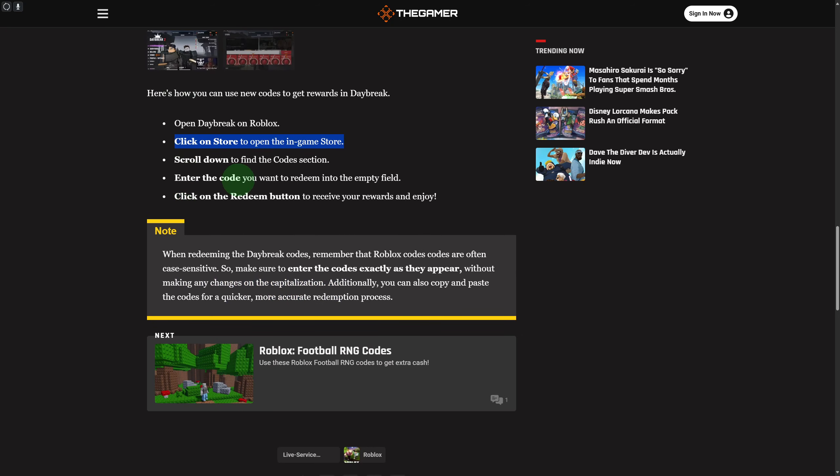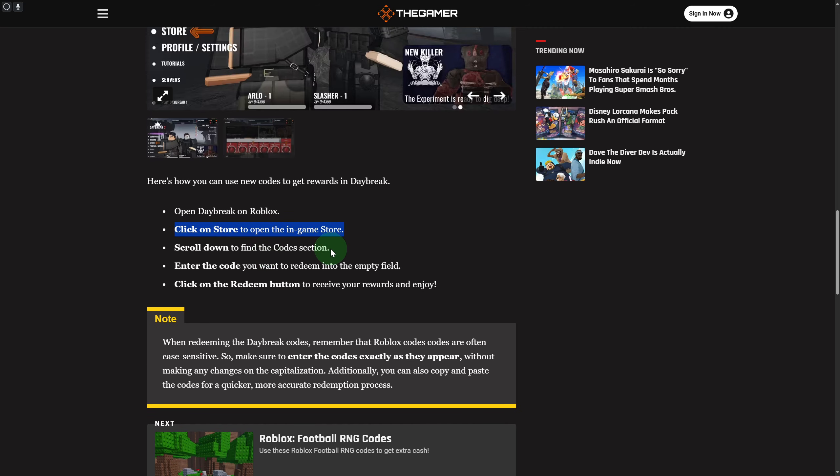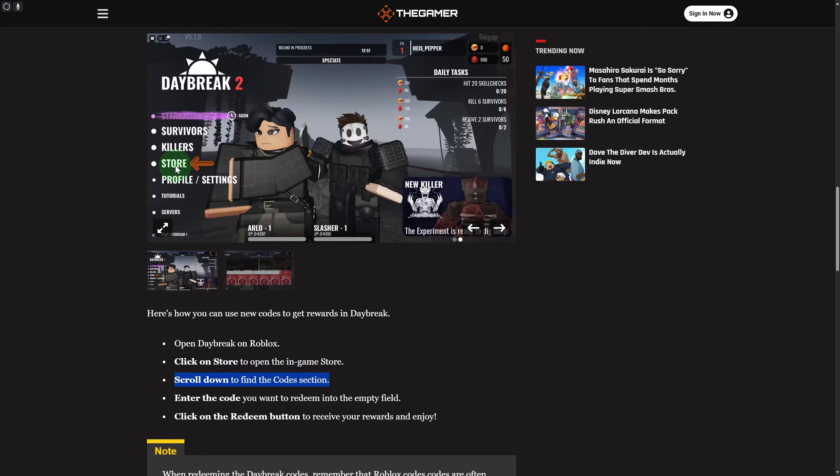Once you click on there, you will be able to scroll down and find the codes section. Simply click on Store, scroll down, and there you have this option of Codes, enter code, and you are pretty much good to go.